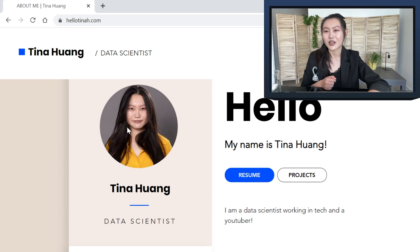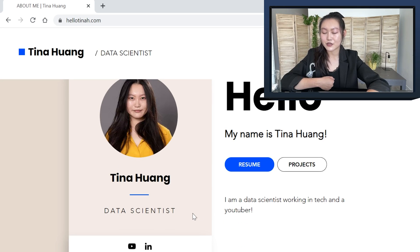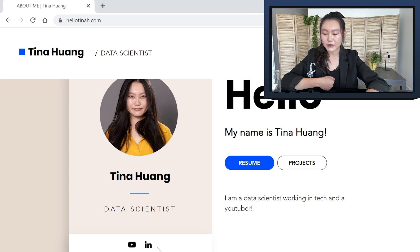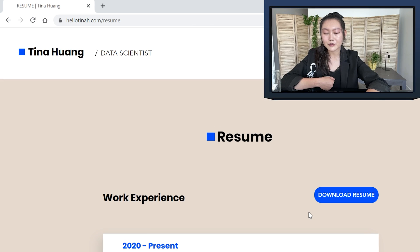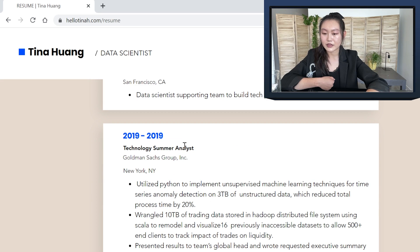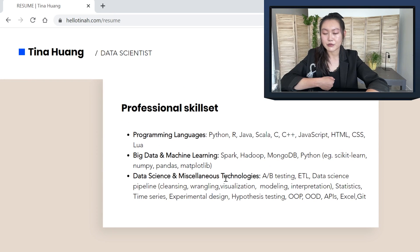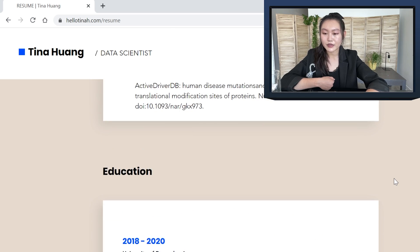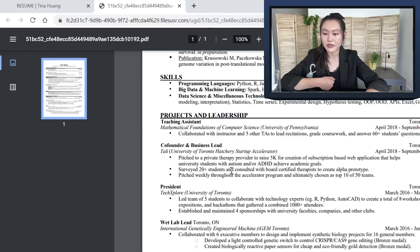Directly here I have my picture, which I'm probably going to change later — the color doesn't exactly match that well, but it's okay for now. I have my job position as data scientist, and then I have my social media links: YouTube as well as LinkedIn. Clicking on my resume takes you to the resume tab, where I have my work experience — including technology summer analyst at Goldman Sachs and research assistant — as well as my education and professional skillset. I didn't include everything that's on my resume, but these are the major highlights. People can also download directly my resume as a PDF version.